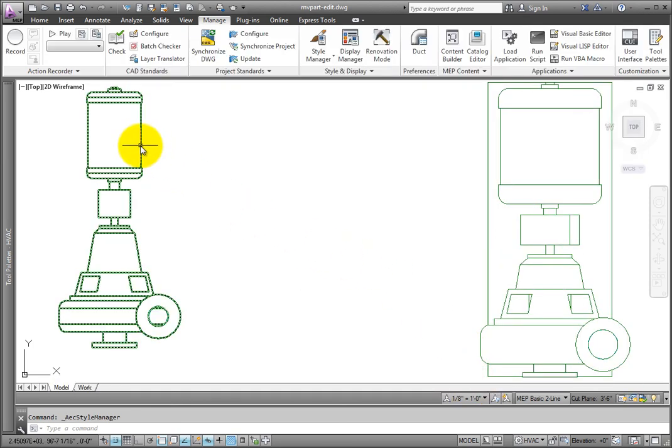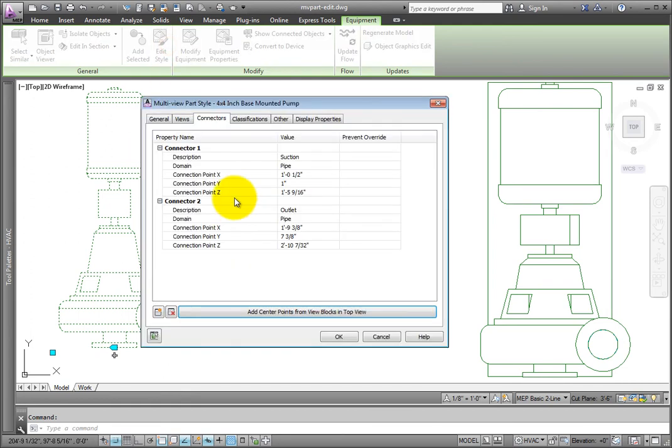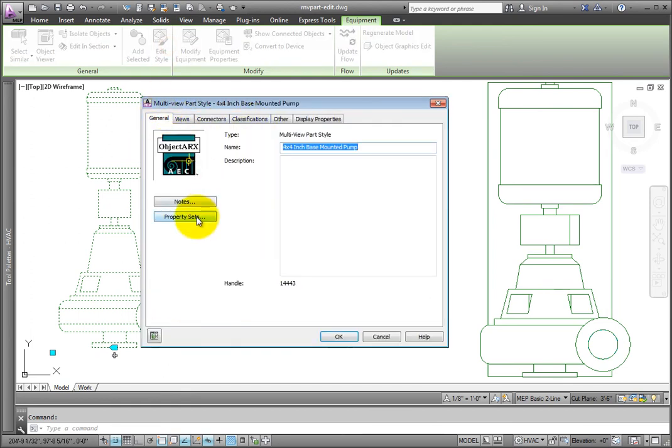Pick the pump and then select Edit Style. On the General tab, select Property Sets.